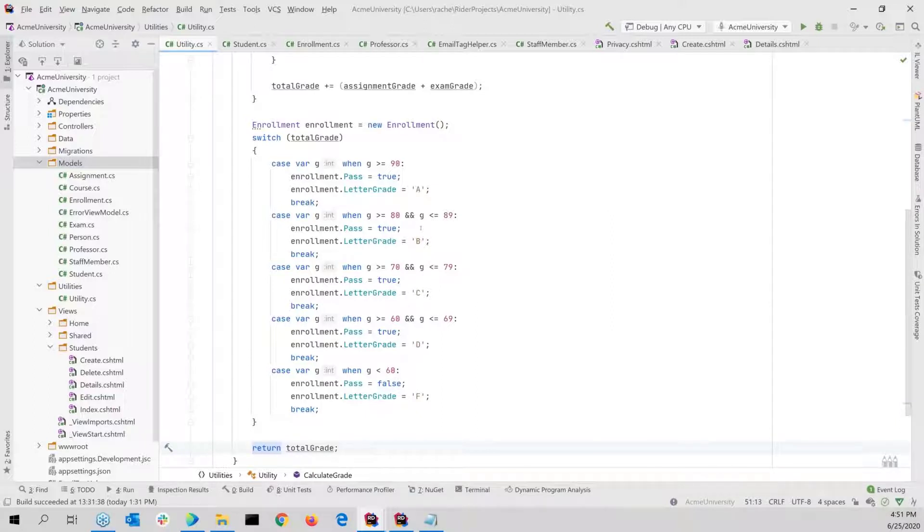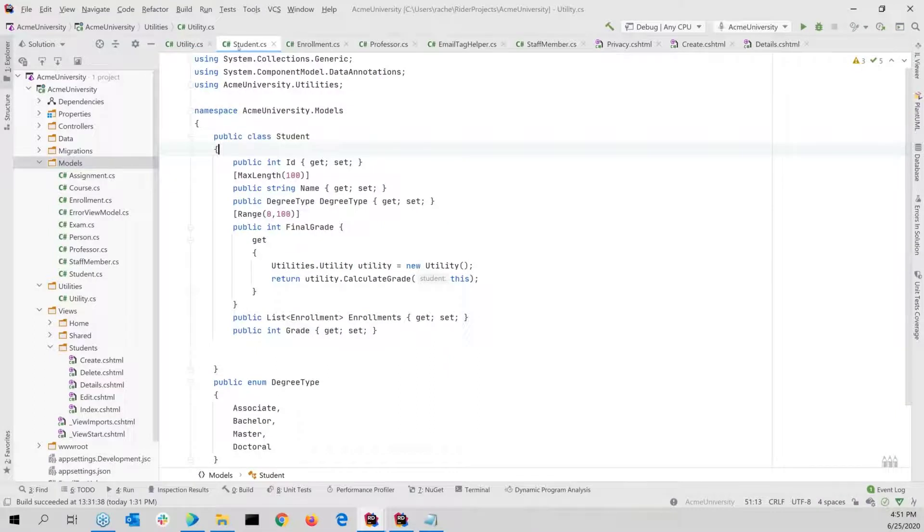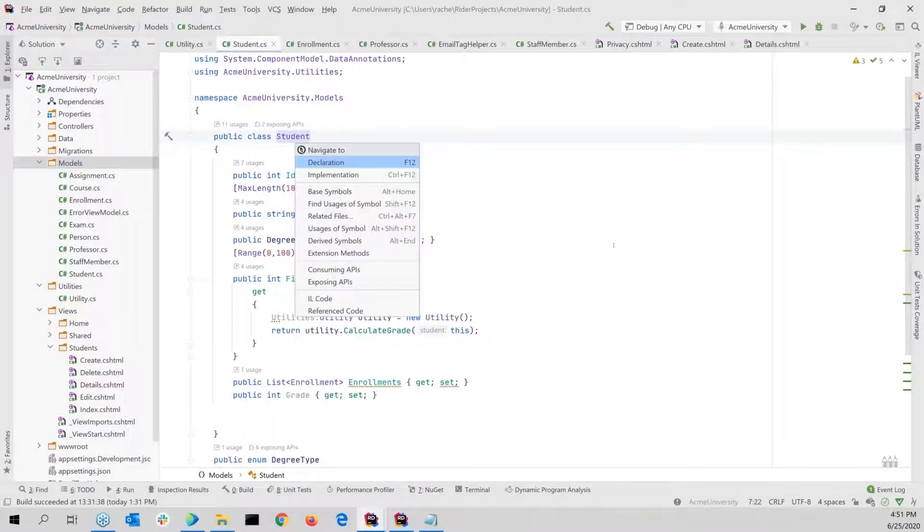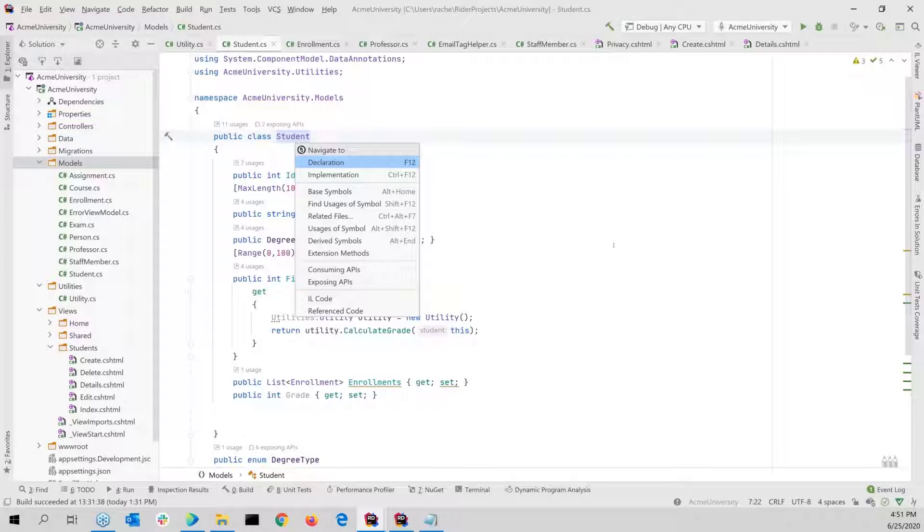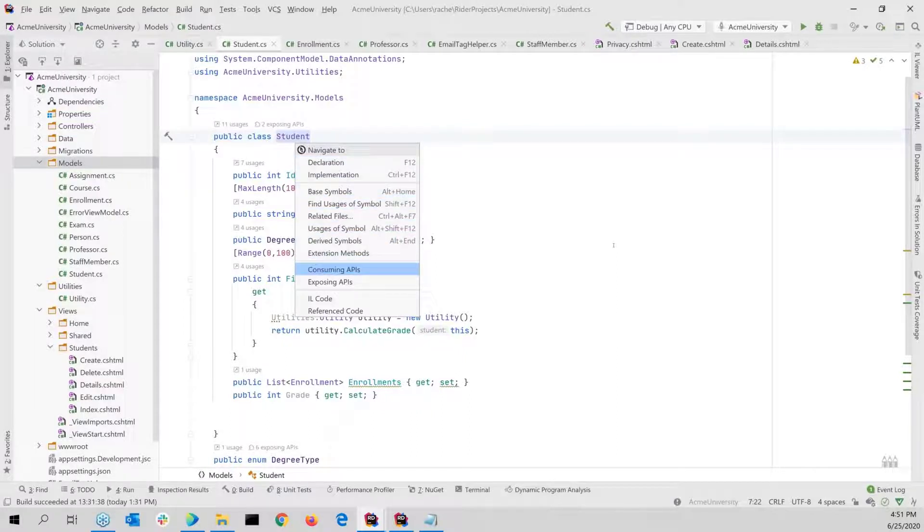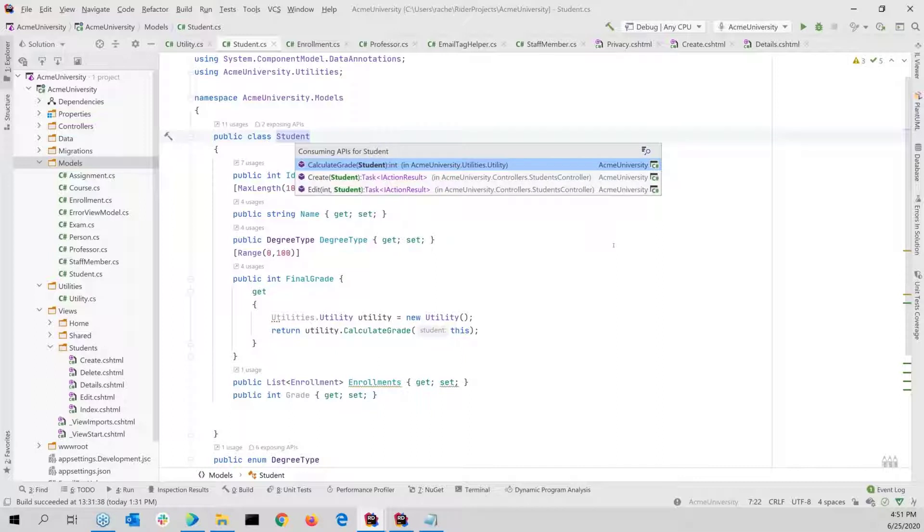So if I put the cursor on the name of the function, I can then get to its exits. Alternatively, if I move maybe to a class, and I do an alt backtick, I can then get to maybe different symbols, extension methods, consuming APIs. Let's say I take the consuming APIs here for this student class in an MVC project.